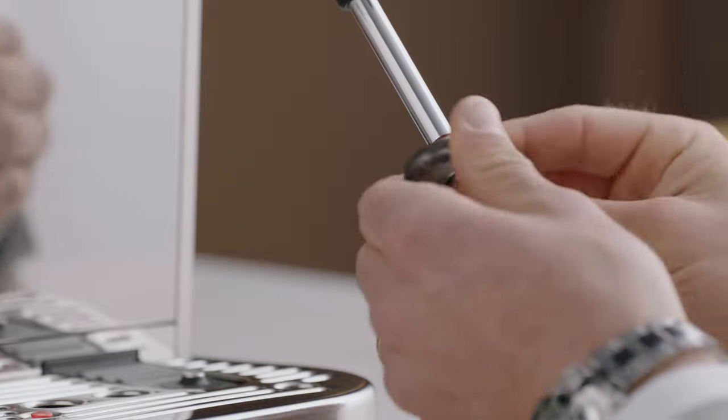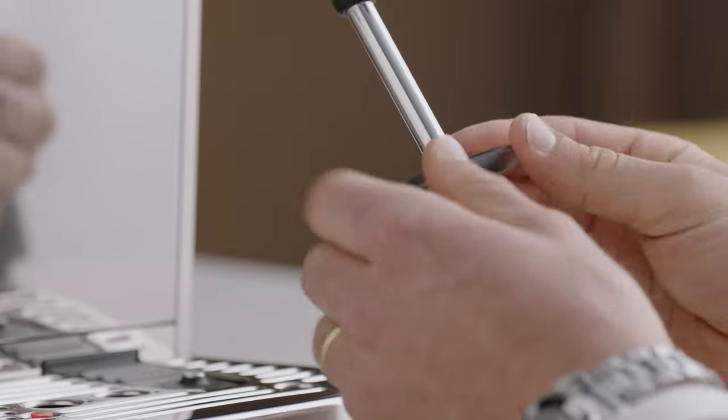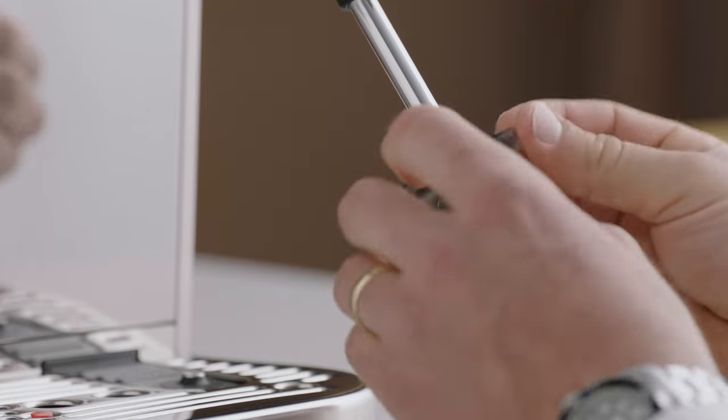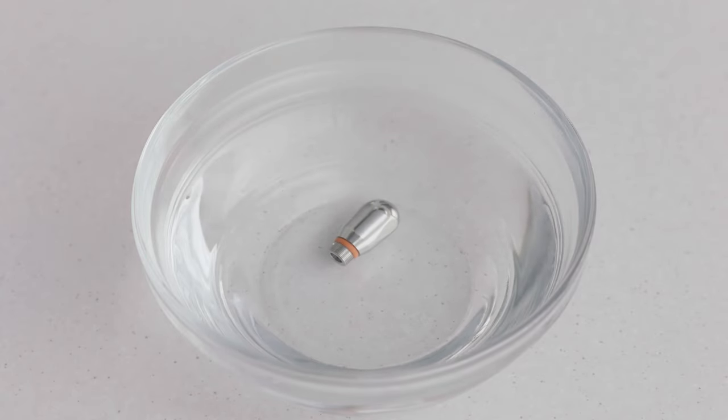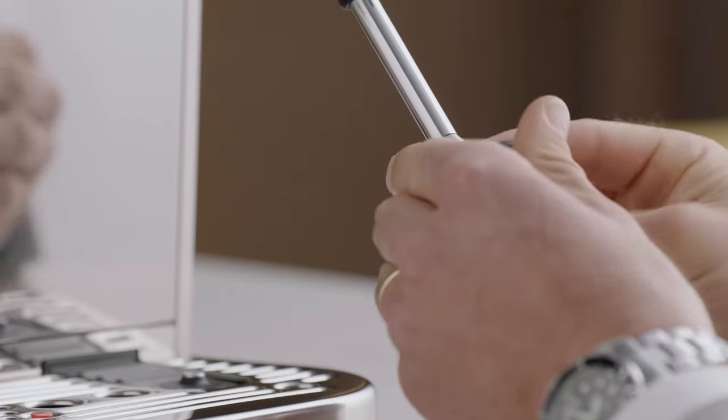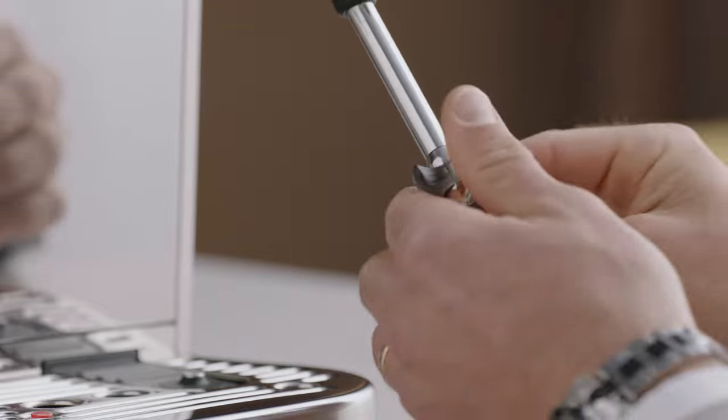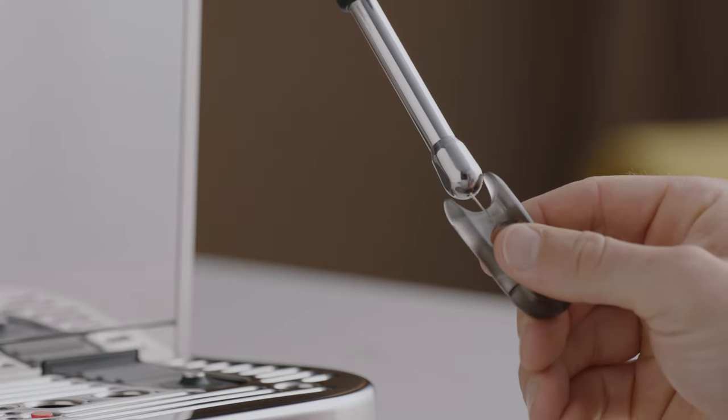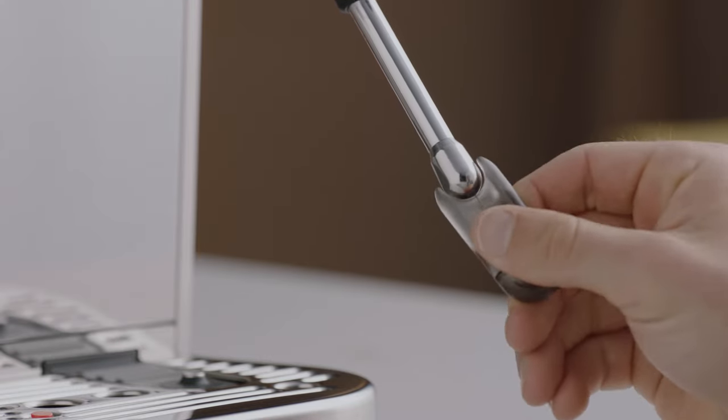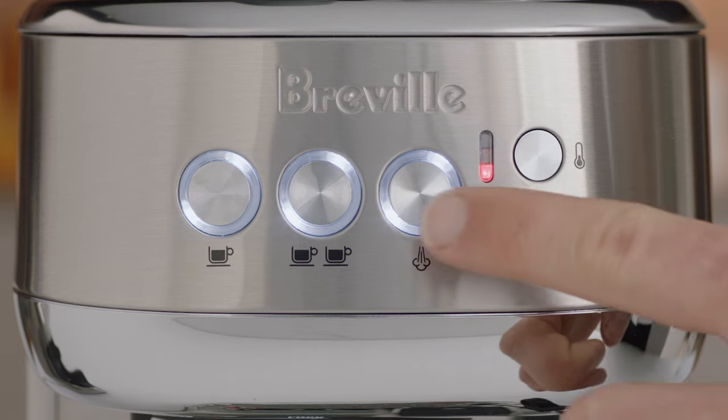To unblock, use the spanner in the middle of the steam wand cleaning tool to unscrew the tip. Soak the tip in hot water, then replace the tip back onto the steam wand before using the cleaning tool to unblock. Then press the steam button to purge the steam wand after cleaning.